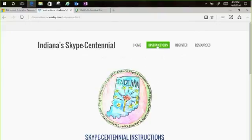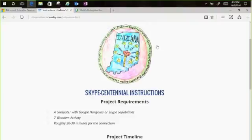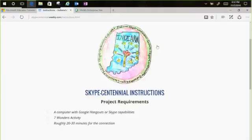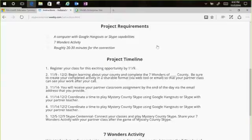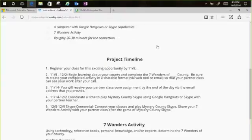If you click the instructions tab on the website — it doesn't have to be over Skype, even though we are Skype master teachers. As long as the other class agrees, Google Hangouts is totally fine. The listed time of 20–30 minutes is probably a little low; more like 45 minutes for everything. Regarding the timeline: please register for the Skype Centennial event by November 9th. Once registered, you can start with your class learning about your county and completing what we call the Seven Wonders of Your County — the sharing piece that's so important in the Mystery Skype activity.